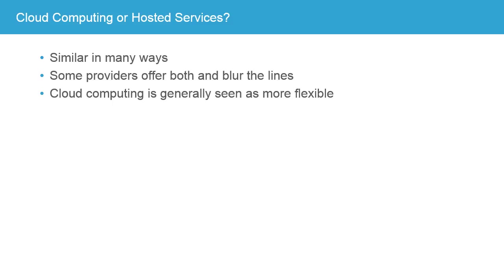It's probably, in fact, useful and flexible to be able to move between the two types of contracts as needed. But you should understand the differences between the two. Cloud computing is generally seen as more flexible.